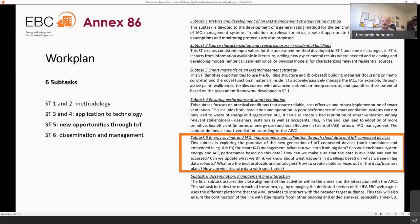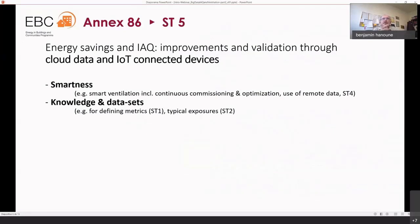Sub-task five is directly related to today's webinar. We want to explore the improvements and validations that cloud data and Internet of Things can bring in terms of IAQ improvements together with energy savings. This covers smart systems, smart ventilation, and smart optimization of IAQ management.